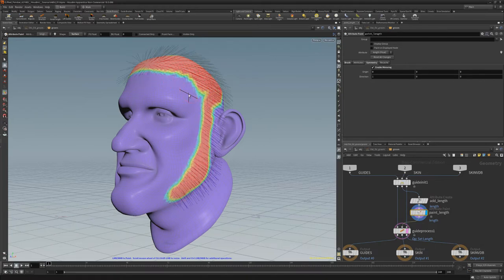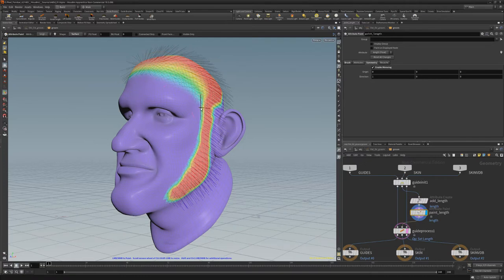Ctrl-Left-click to reduce the length, and Shift-Left-click to smooth the values.